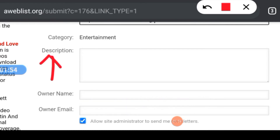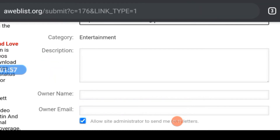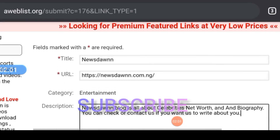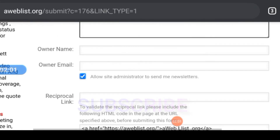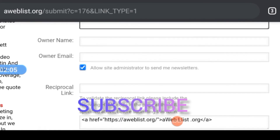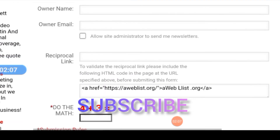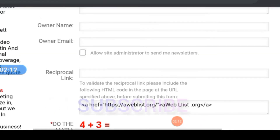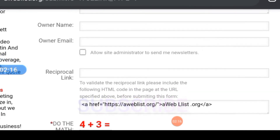Here, you will input a description to the link. You can just copy a segment of your post and paste it here, or you can simply leave it blank. Input your name and email correctly. I won't be showing you my email.